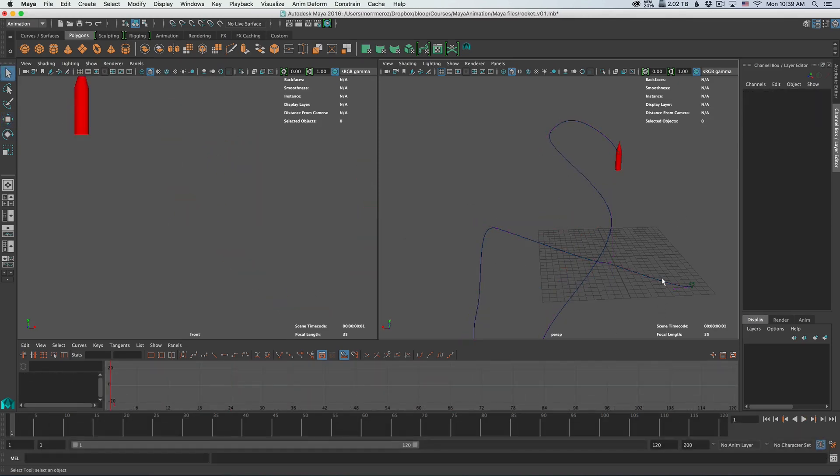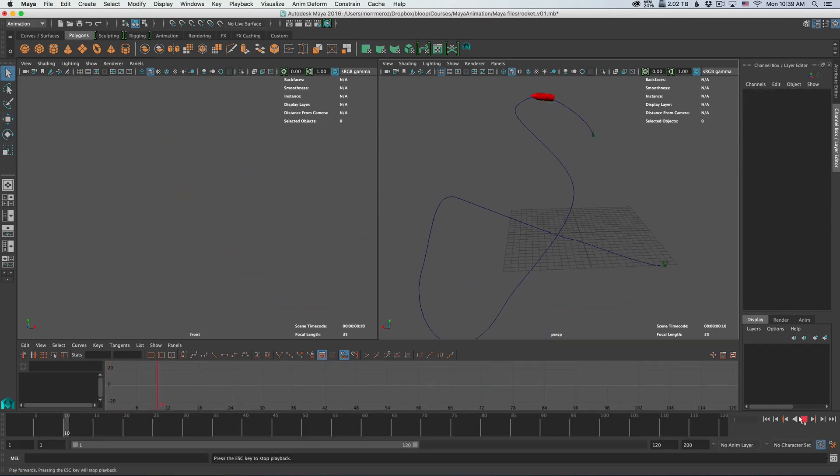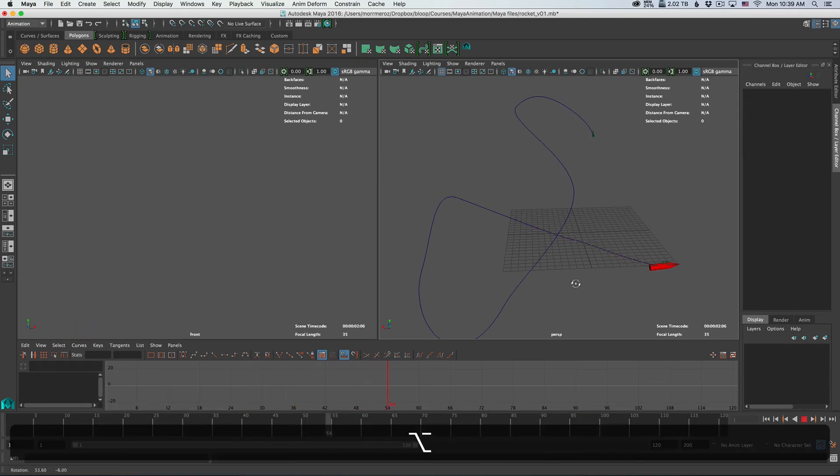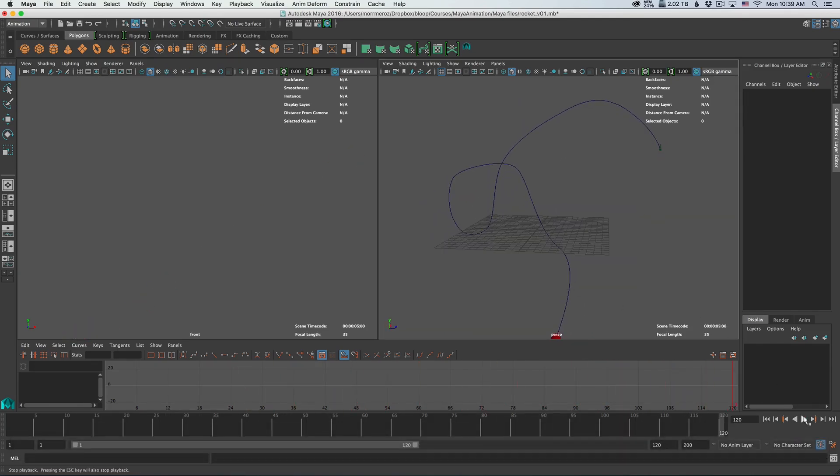So any changes you make to the curve will affect the way the rocket moves at the end. If we look at our animation now, we've changed the route of the rocket.